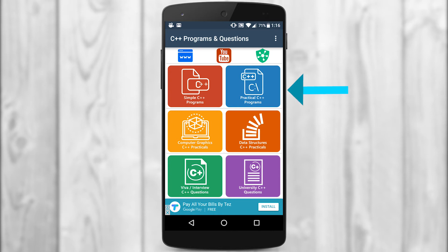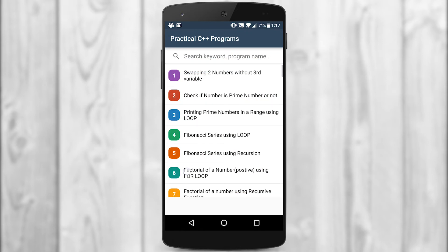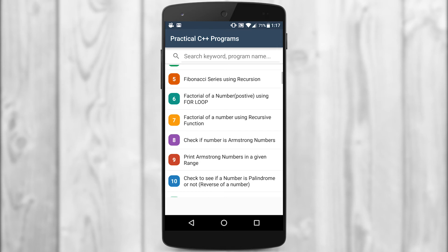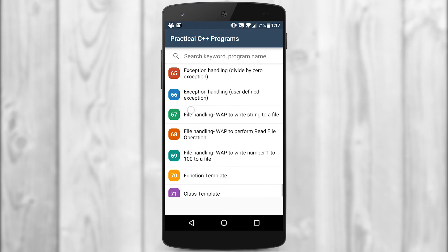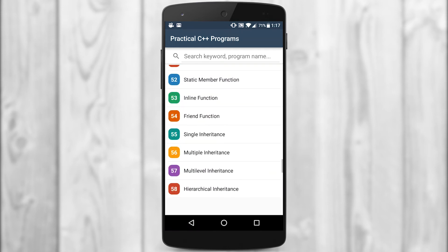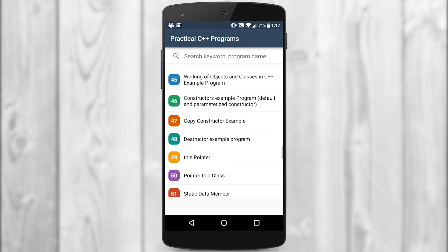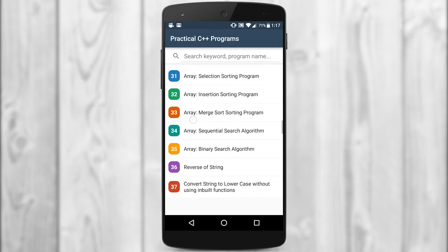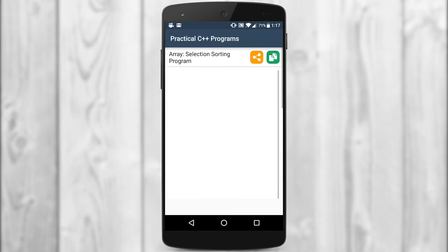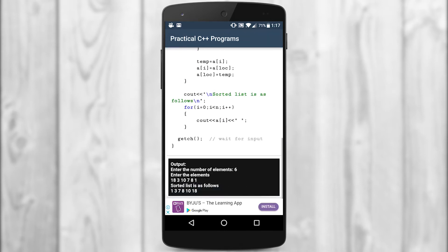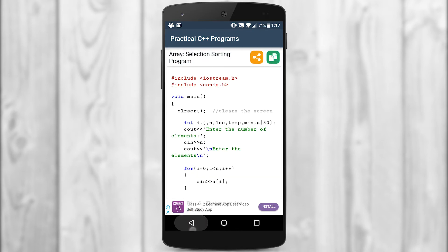The next module is Practical C++ Programs. If you're an IT student with C++ programming as a subject, you'll definitely have practical programs and practical sessions. These programs are a little more complicated but specially for those who have C++ practicals. There are around 71 practical programs, and if you practice all of these I'm pretty sure you'll score very well in your exams. Again you have the search feature, and if I open any program — say array selection sort — the entire program is typed out along with the output in the black rectangular box. You can copy and share it as well.